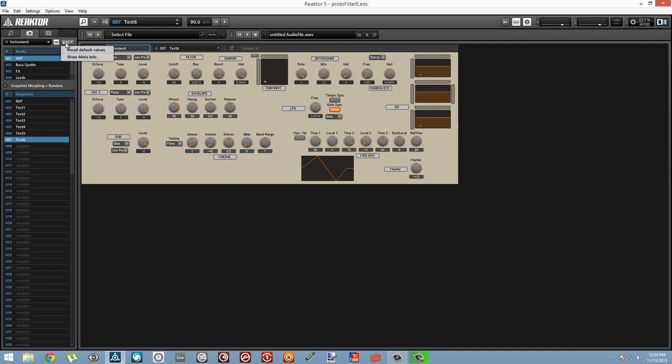There's a little drop-down menu here where we can select the Show Meta Info option.